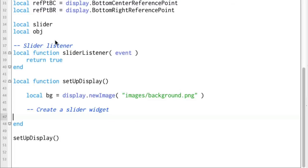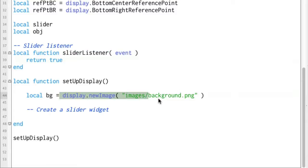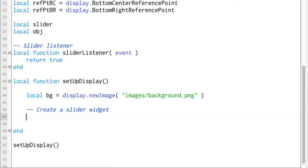So let's just scroll down here and we're going to have a widget called slider and we're going to have an object called obj and then also a function called slider listener that we're going to fill in. And then instead of display we've got the background image here and a spot to create our slider widget.